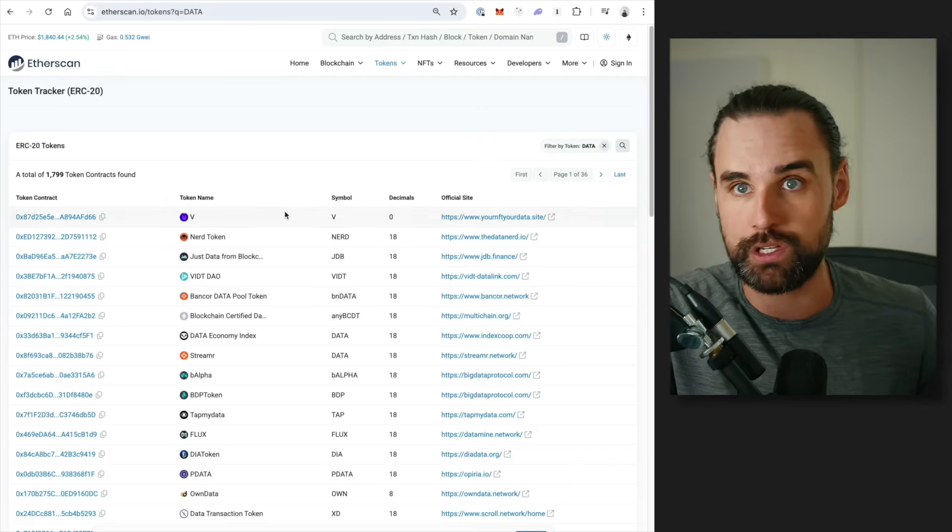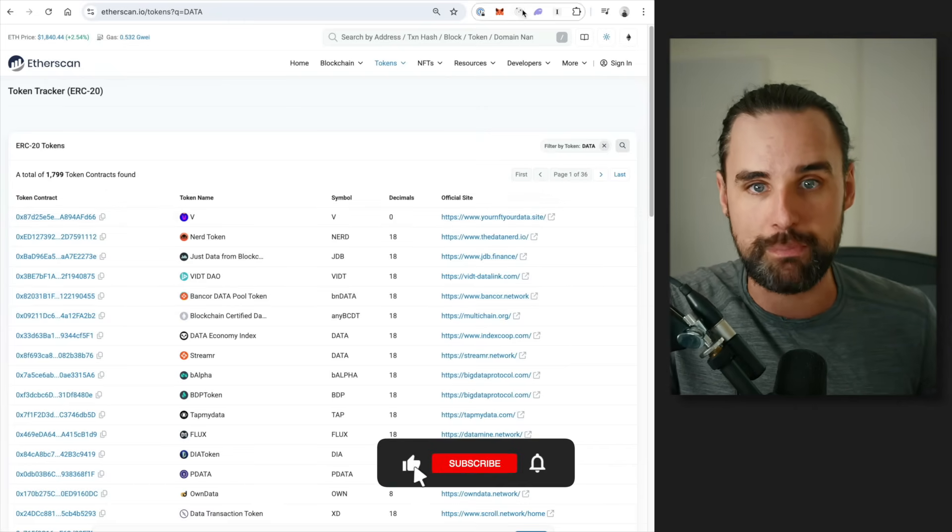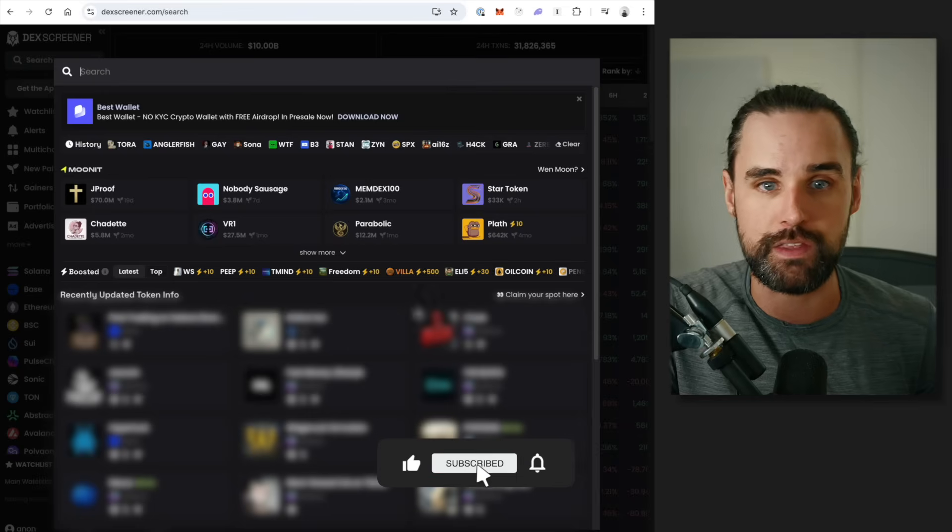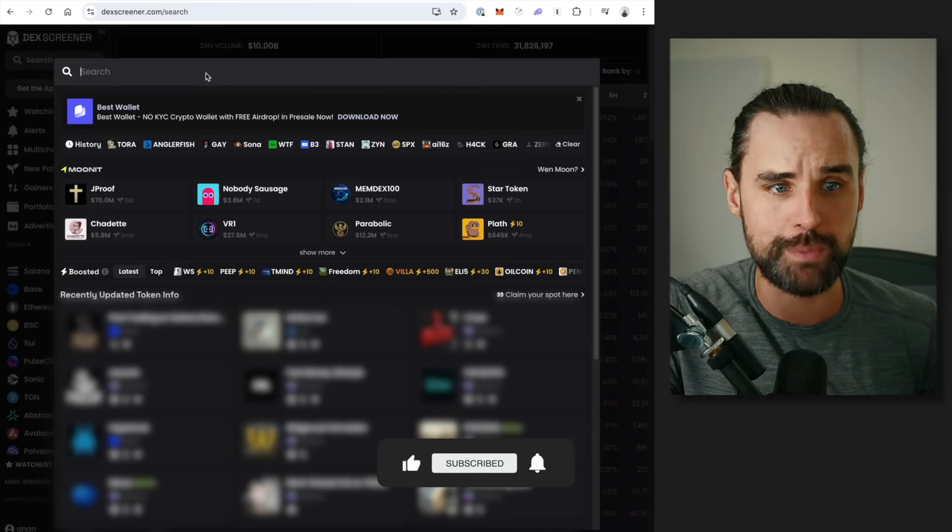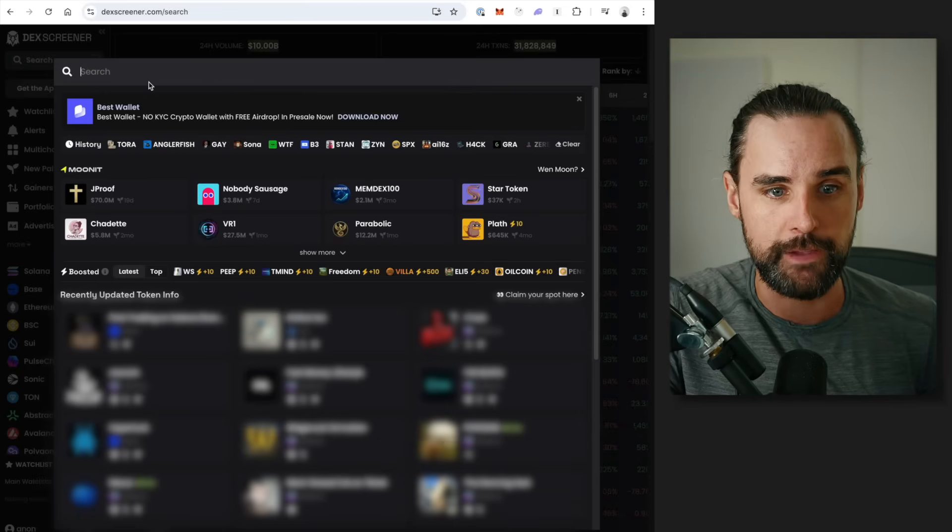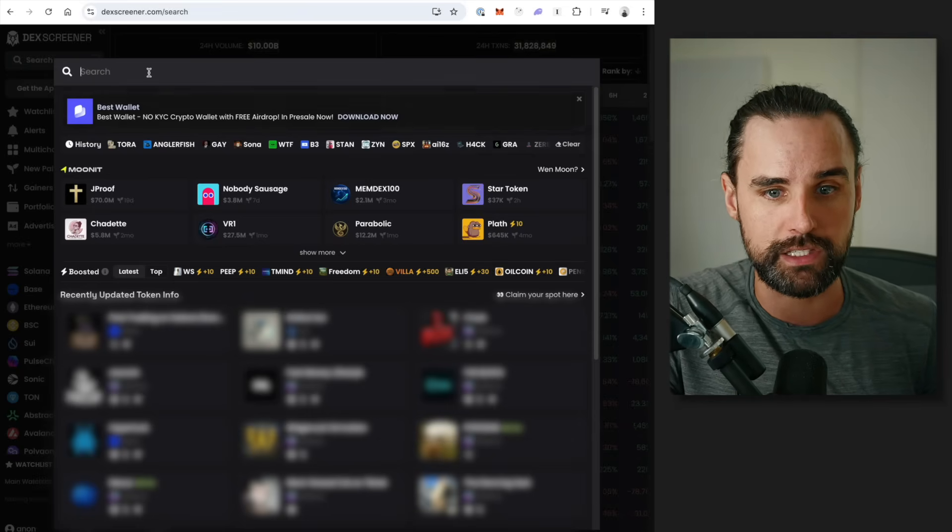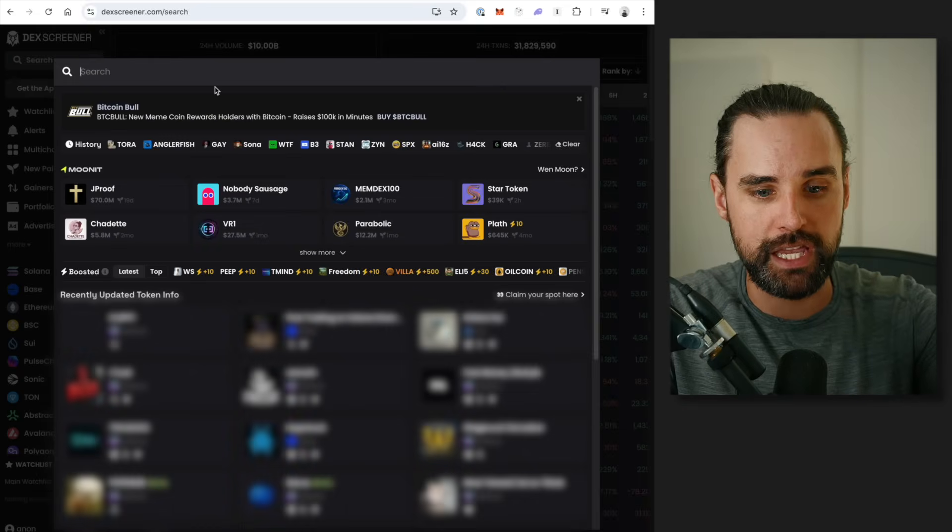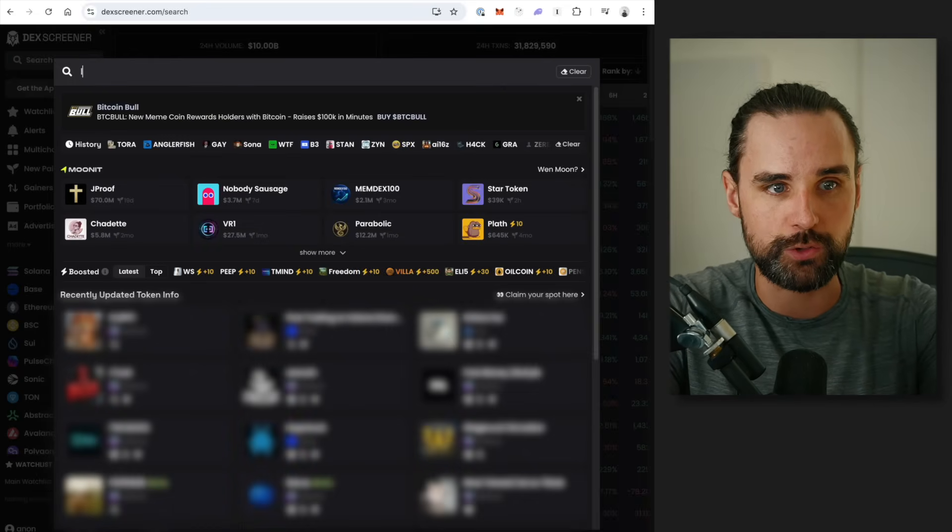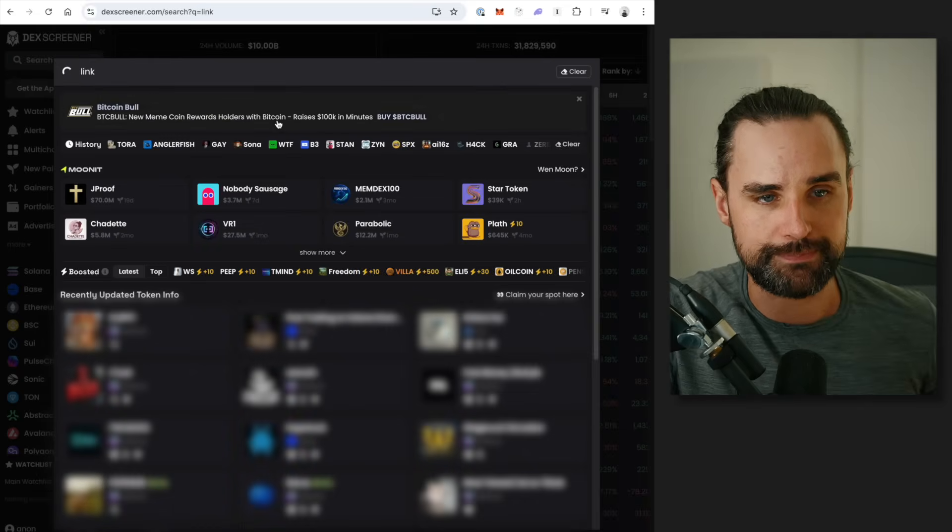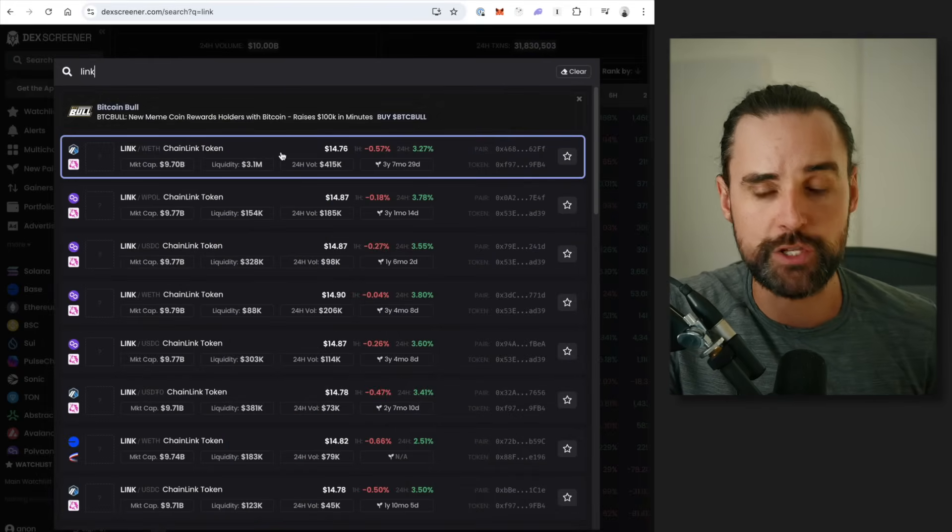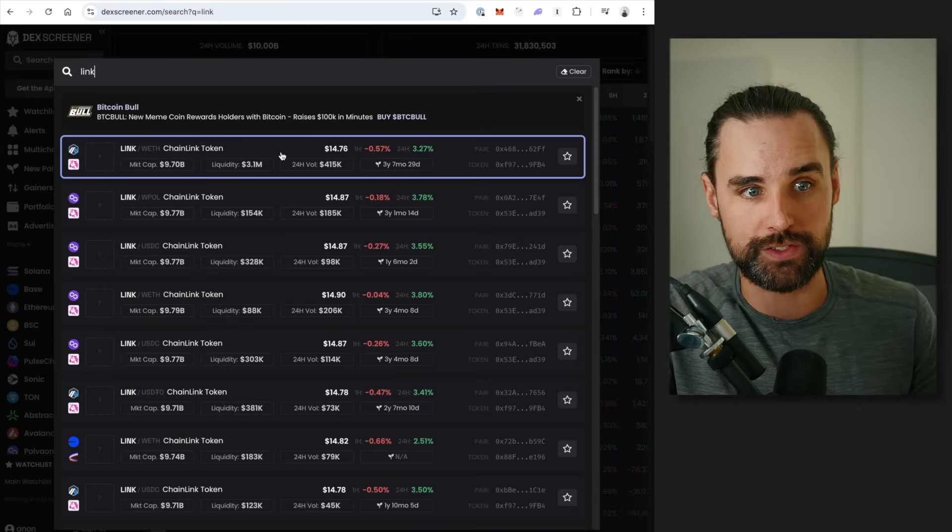You can copy the address, and then you can go to a website like DexScreener. And then basically, you can go to the search tab, and then paste in the token address for Chainlink, or just look for the token name. All right?